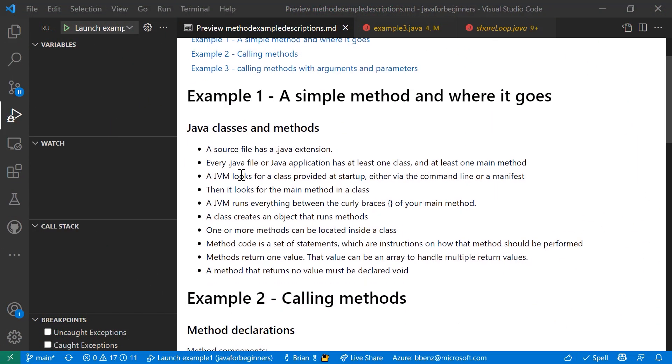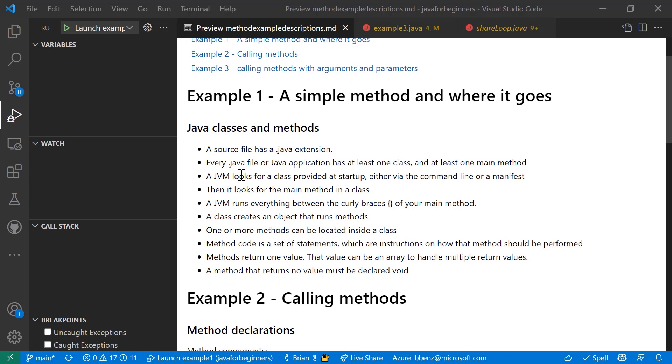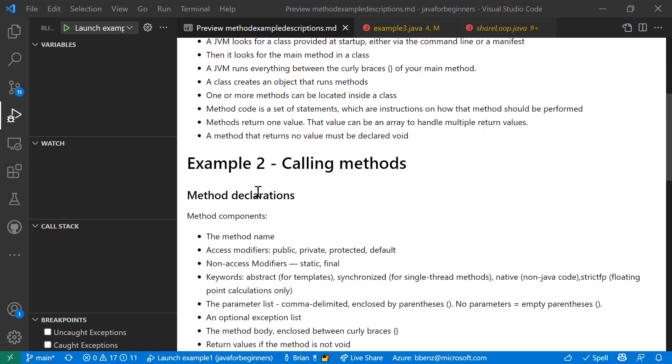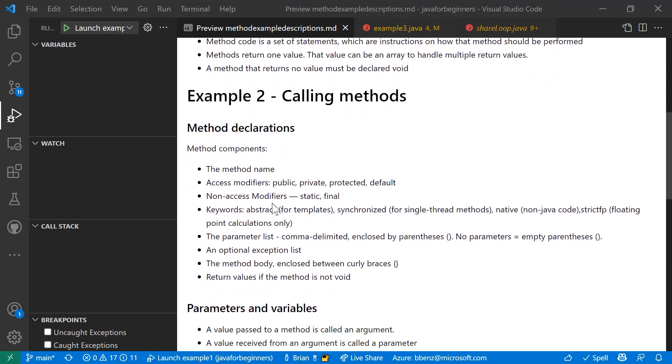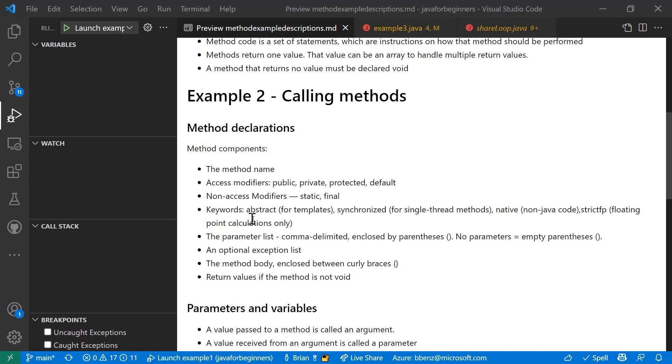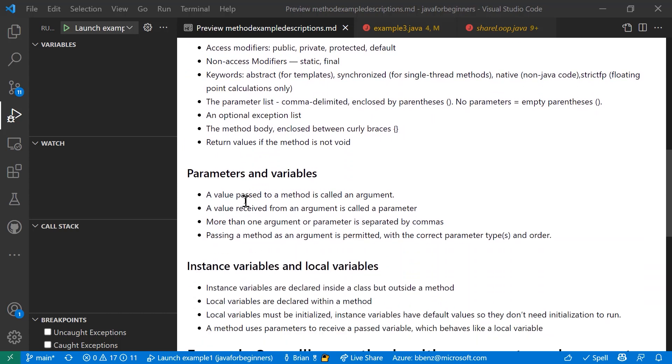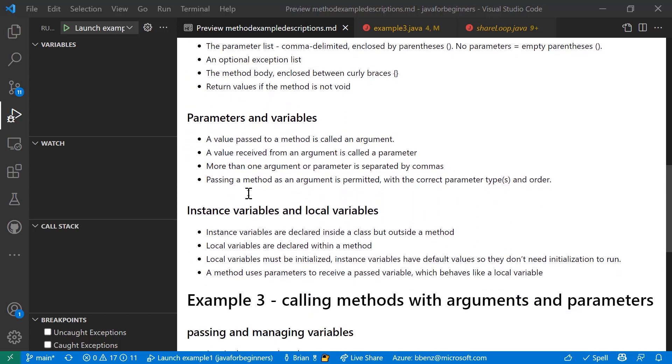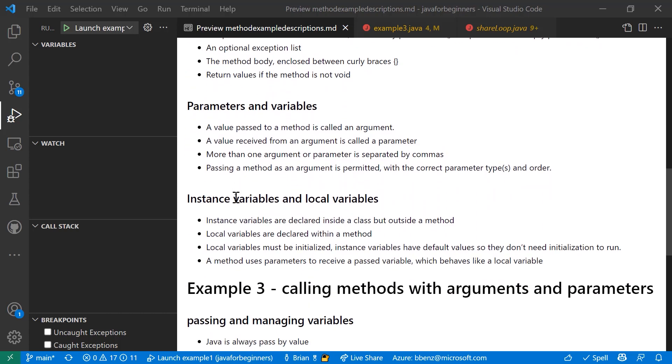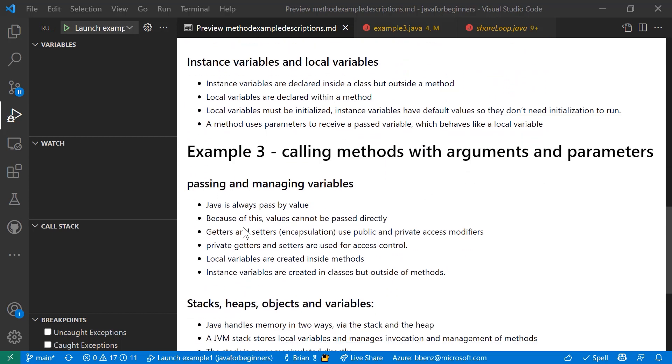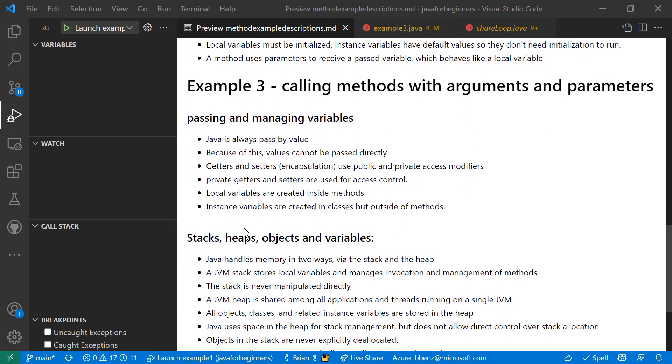In part one, I showed you a simple main method, and it just runs a little loop that returns a value. In example two, I showed you how you actually create a separate method that is called by the main method and returns, in this case, the same values. We covered parameters and variables a little bit there, and I talked about instance variables and local variables. Now, when I work with example three here in part two, I'm going to show you a pretty good example of calling methods with arguments and parameters.